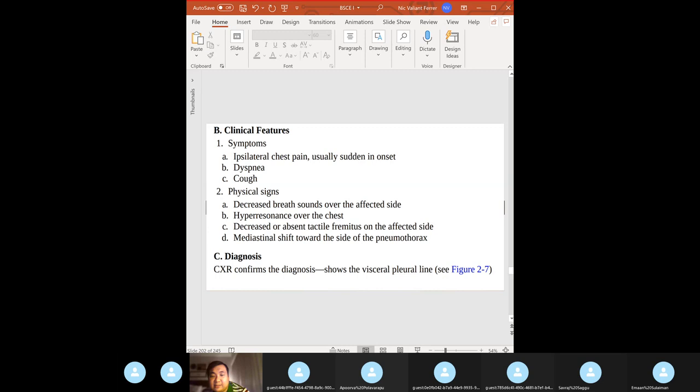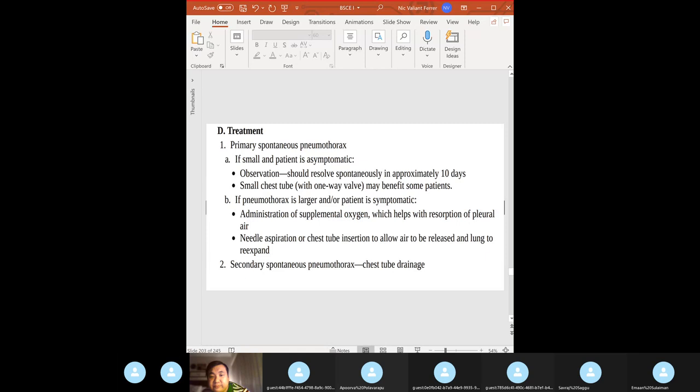Features: chest pain, decreased breath sounds, hyperresonance. Diagnosis: chest X-ray — you can see the visceral pleural line. Treatment: primary spontaneous small — observation; large — supplemental oxygen and needle aspiration or chest tube; secondary spontaneous — chest tube drainage.